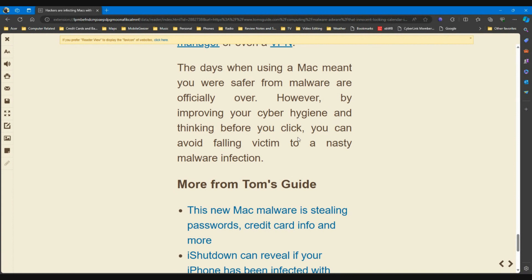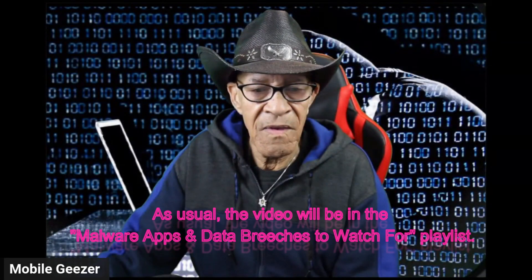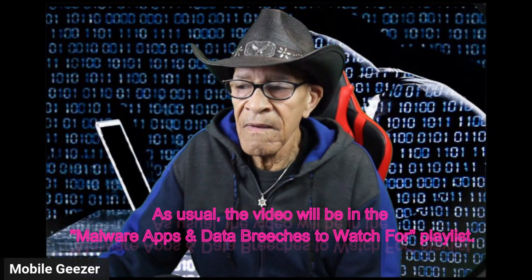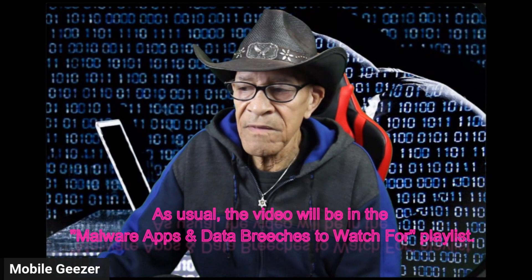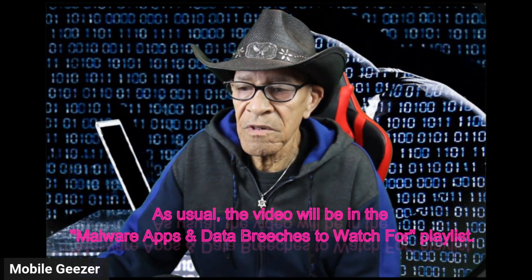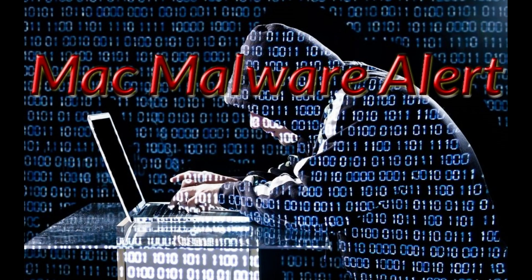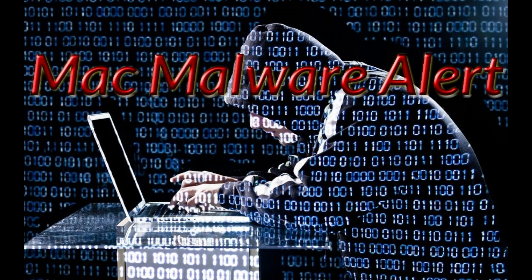However, by improving your cyber hygiene and thinking before you click, you can avoid falling victim to a nasty malware infection. So just wanted to let you guys know about that one, and for any of you who are using Macs, don't be clicking on links for people you don't know. That's the general idea. So as always, comments are welcome, thanks for watching.